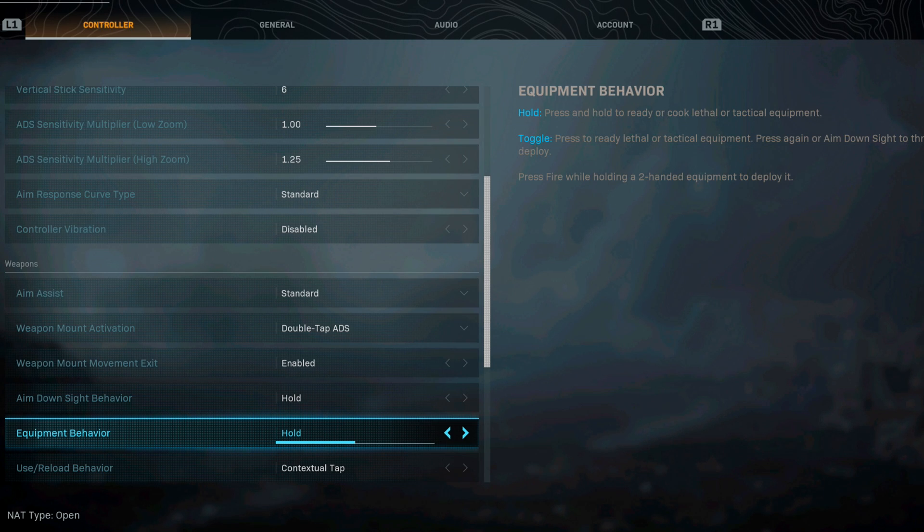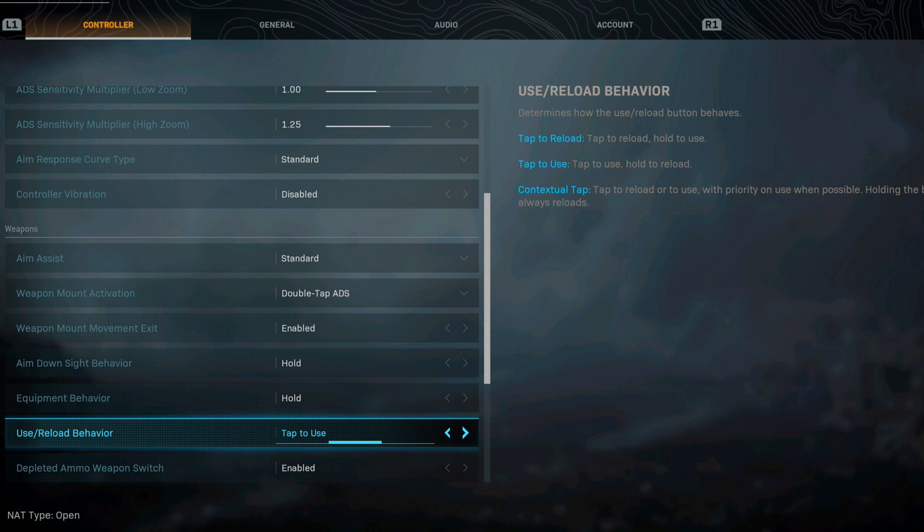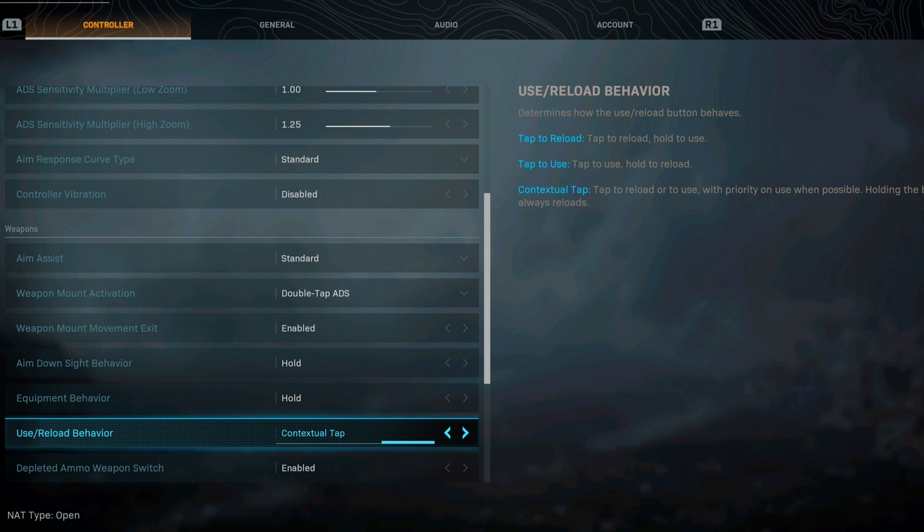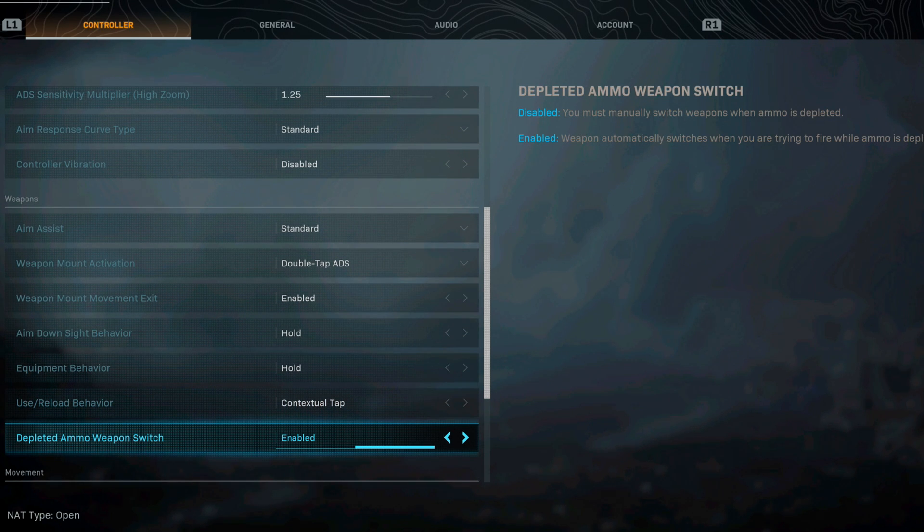For the use and reload behavior this is where I use a contextual tap. You can also use tap to use, this is really up to you. Tap to reload or tap to use, I really like this 100% and if you are holding the button it always reloads. I'm gonna let you guys decide there.